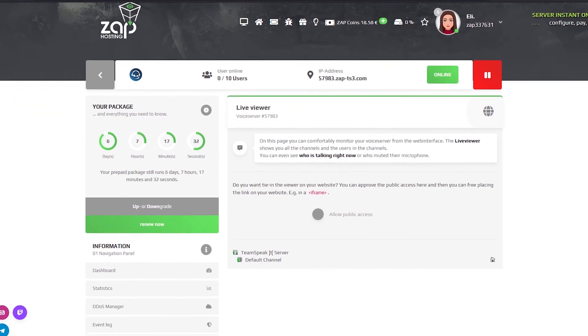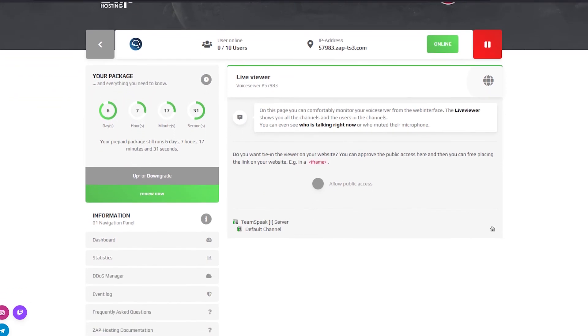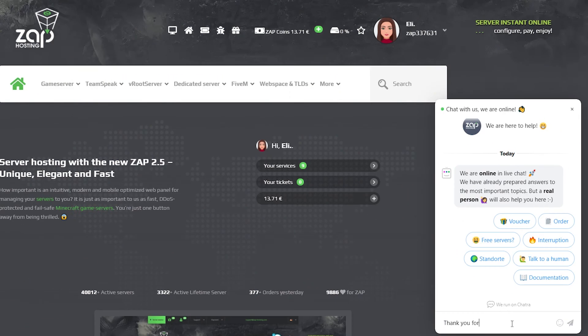On the live view page you can easily monitor your server without being online. You are able to view the channels, users, see who is muted or even talking. And that's it for today.